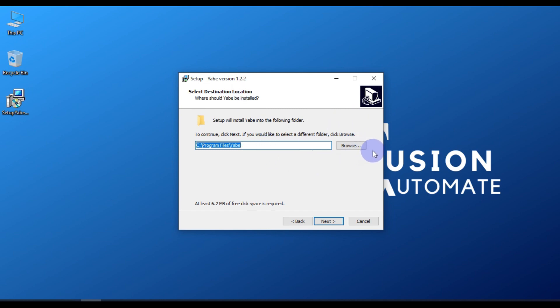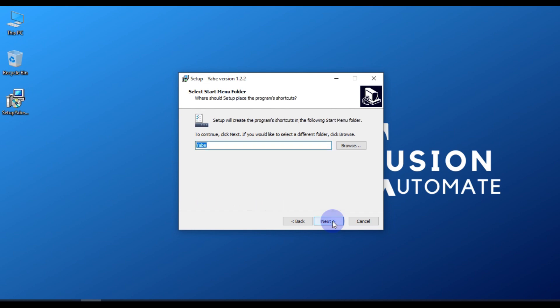If you want to change the destination folder or location, you can do so by clicking Browse. Otherwise, if you want to leave it as it is, just press Next. In my case, I don't want to change the installation location, so I will press Next. Now you see the Start Menu folder selection.